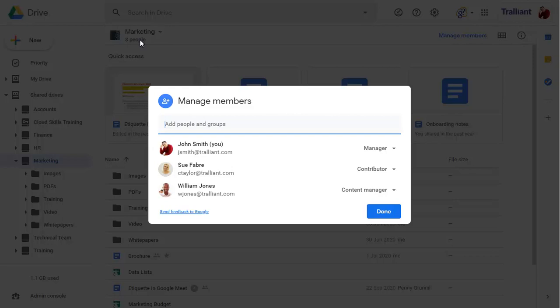We can see that John, Sue, and William are all members with varying permissions in the shared drive. We can share folders in this shared drive with other people, but cannot remove these members from accessing a folder.